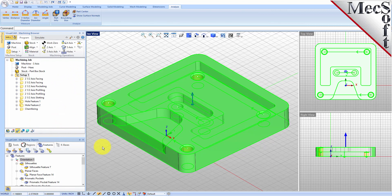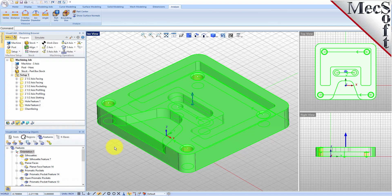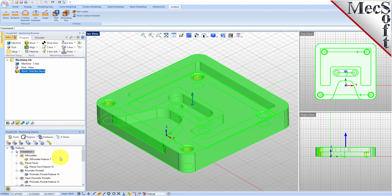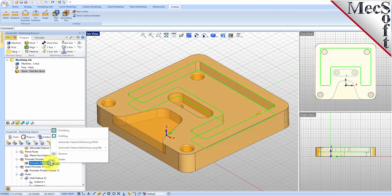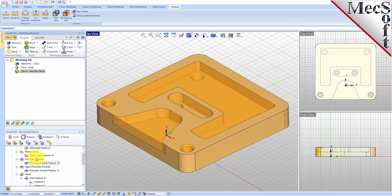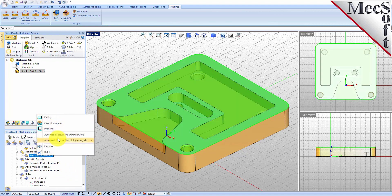Now let's talk about interactive feature machining. We just did automated feature machining — let's talk about interactive feature machining, or IFM. You still need to recognize your features regardless of whether you're doing IFM or AFM. For interactive feature machining, you select one of your features — say a prismatic pocket — right-click on it, and it'll display the toolpaths you can perform on that feature. You can also perform AFM and select from your knowledge bases. You can select Facing and perform a facing toolpath operation, change any parameters you want, and generate. That's how you do interactive feature machining.